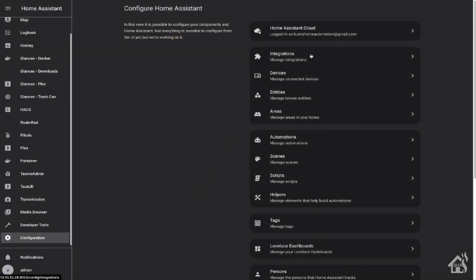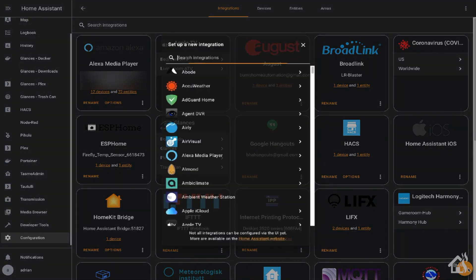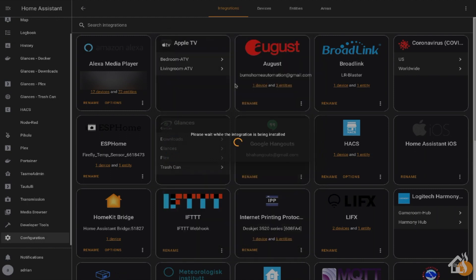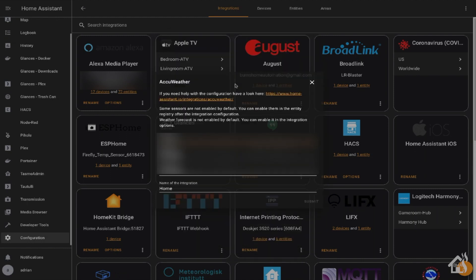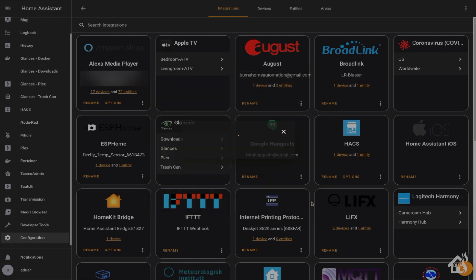All right, so back in Home Assistant, we're in the Integration section. We're going to go ahead and hit that plus down in the bottom corner and look for AccuWeather. It should be right there on top. Select that one. You'll paste in the API key. Everything else should already have the correct information as far as pulling in your longitude and latitude for Home Assistant. You can change the name if you want to. Once you do all that, go ahead and submit.